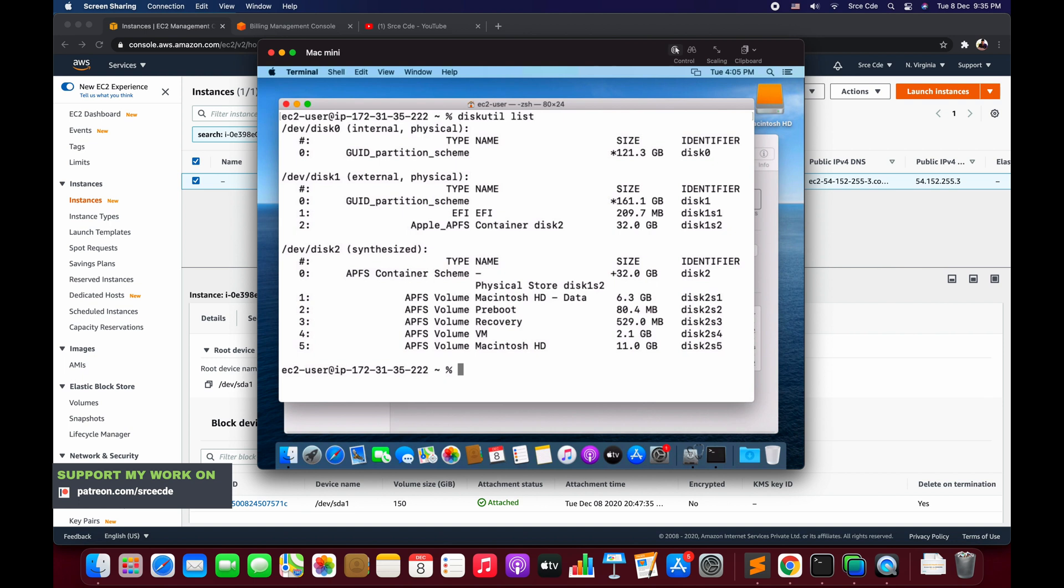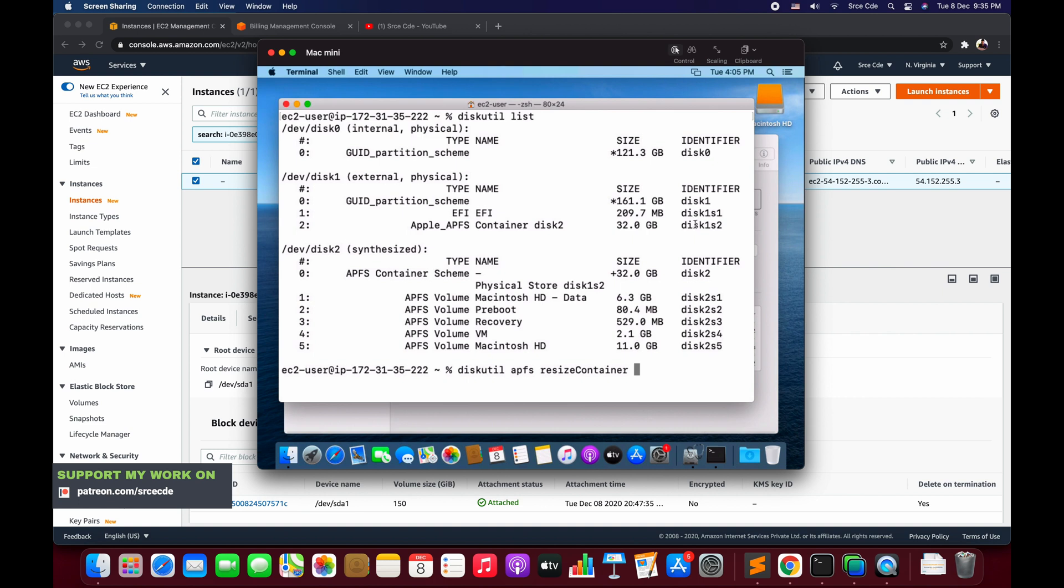Now to resize the container we will say diskutil apfs resizeContainer. We want to resize the container - which container? We need to mention the identifier over here, that is disk1s2. So we will say disk1s2.